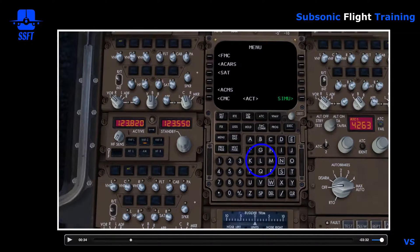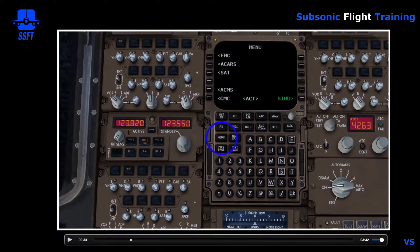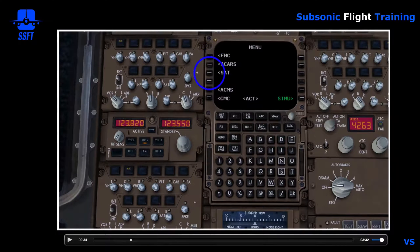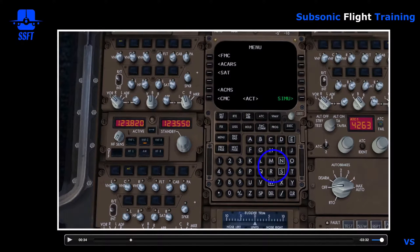The captain will normally have left FMC information and the first officer will have right FMC information. We're mainly interested in all the pages associated with the flight management computer, but there are other sub-modes you can find by pushing the menu key. When you push the menu key, it takes you to the main menu page — one of the selections at the top is FMC. You could also select ACARS, satellite communications, the airborne condition monitoring system, or the central maintenance computer. You can simply come here, go to menu, go to CMC, and that would access the central maintenance computer.